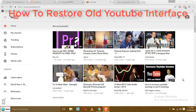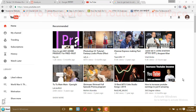Hello friends, welcome to Tech Tips. As you know, YouTube has been rolling out its new Material Design, and if you want to go to the old YouTube interface, then you are at the right place. In this video, I am going to show you how you can go to the old YouTube interface.